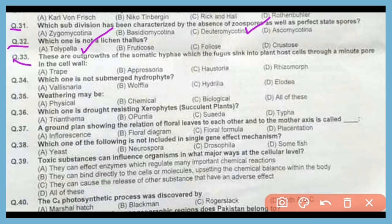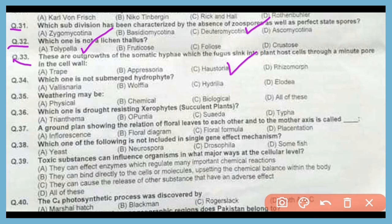Question number 33. These are outgrowths of somatic hyphae which fungus sink into the plant's host cells through a minute pore in the cell wall, known as haustoria. The correct answer is option C.